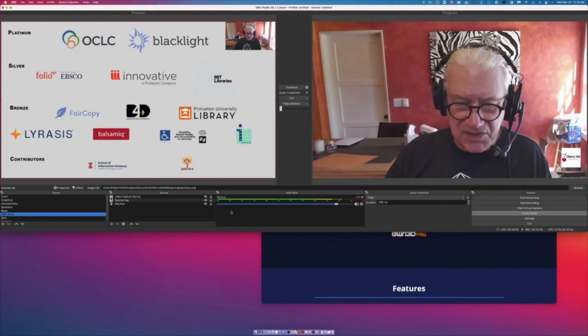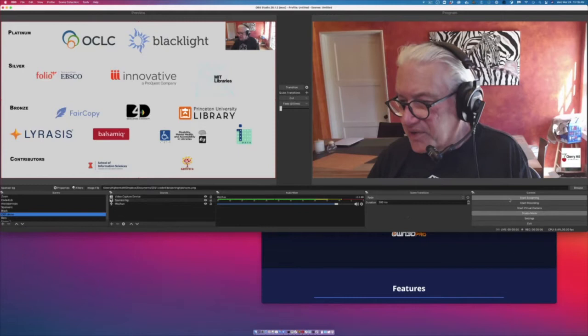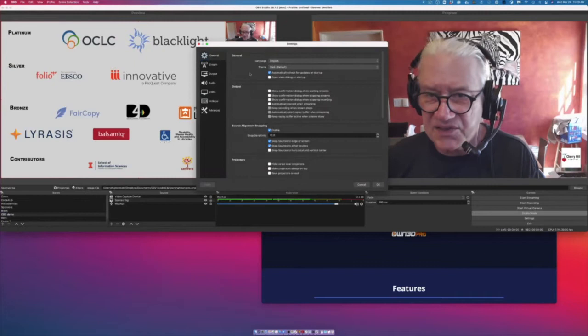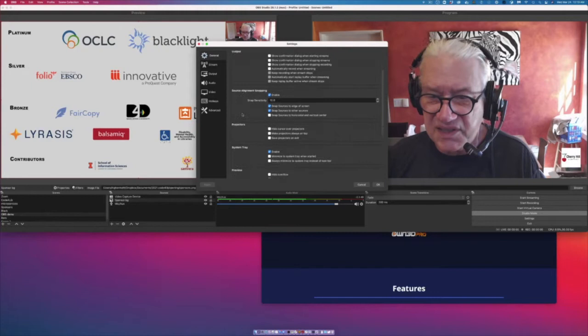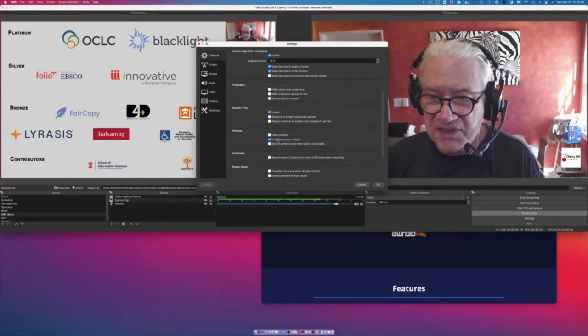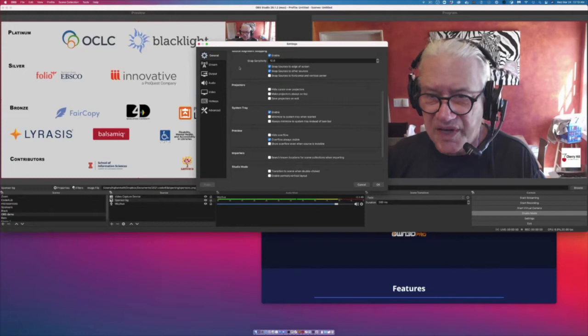Here's the audio mixer section — we don't use that much. And on this side are the controls. The controls are great: streaming, recording, virtual camera, which is what I use for Zoom, and settings. It's really nice to have the settings here. I've pretty much used most of this just as it came out of the box. The only thing I changed was the preview, because I like to have the overflow visible so I can adjust it as I need it.